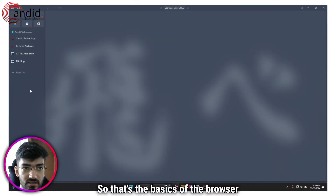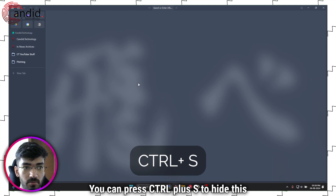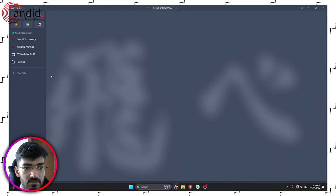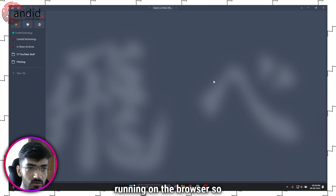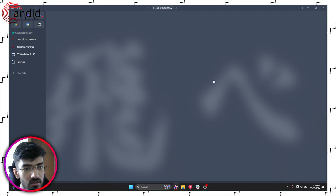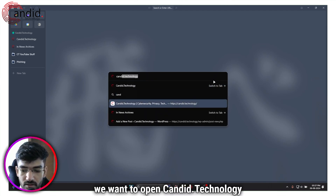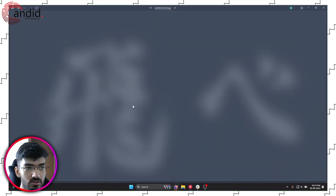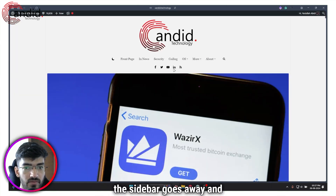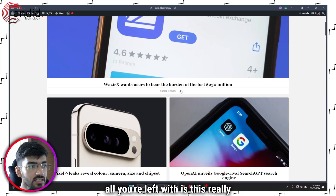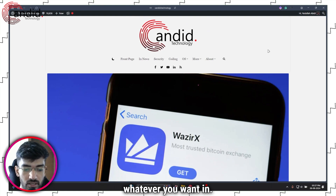That's the basics of the browser. You can press Ctrl+S to hide the sidebar. Since there's nothing actively running, let me just open a page — let's say Candid Technology. As soon as I start loading the website, the sidebar goes away and all you're left with is this really clean, nice-looking browser that you can do whatever you want in.